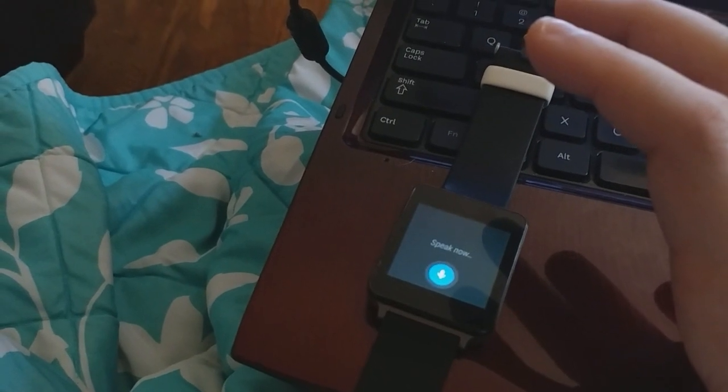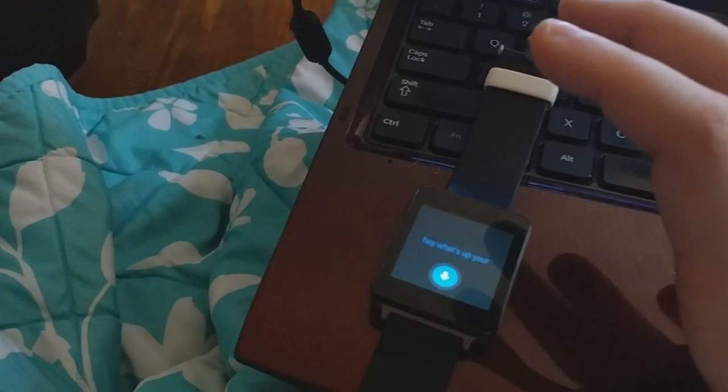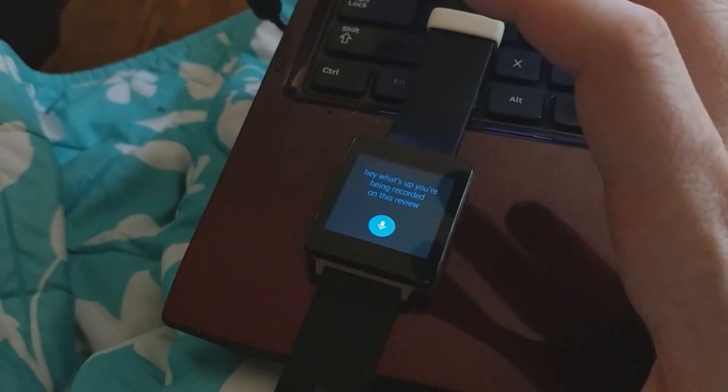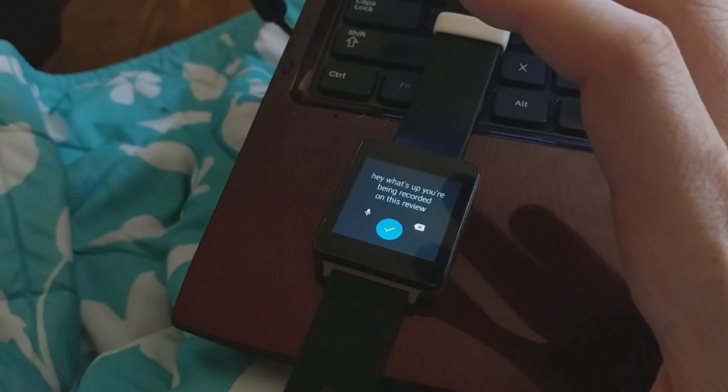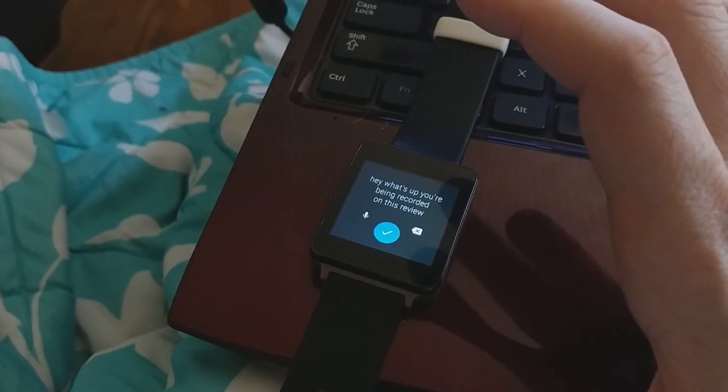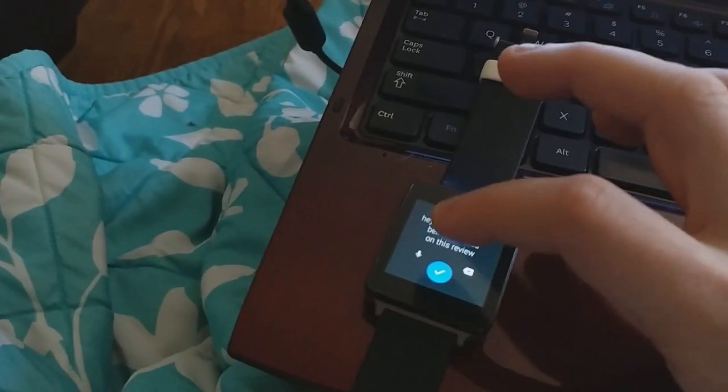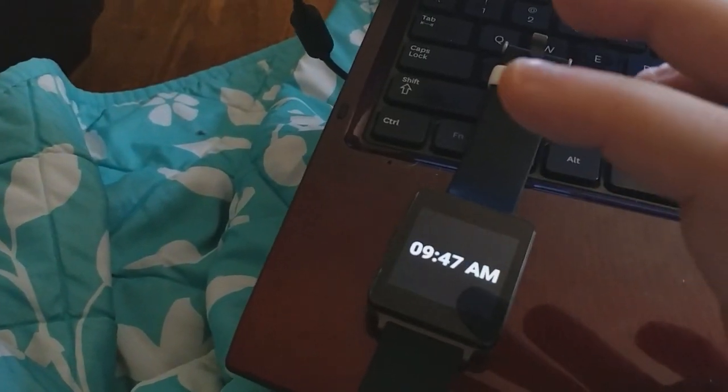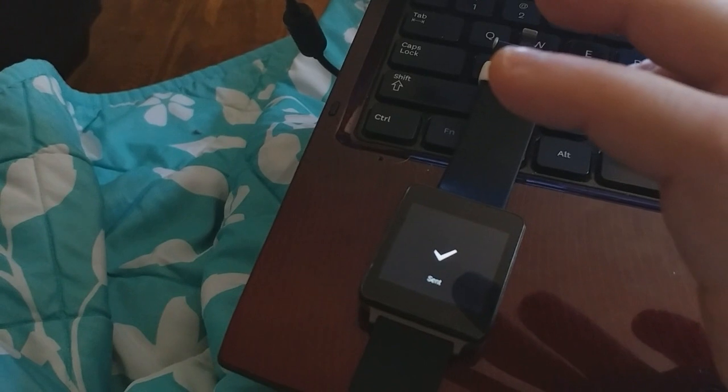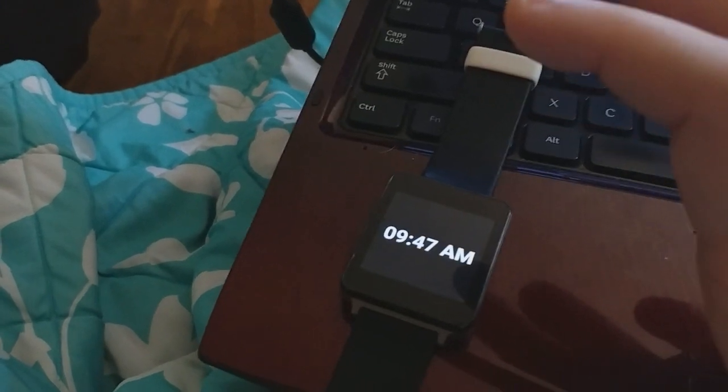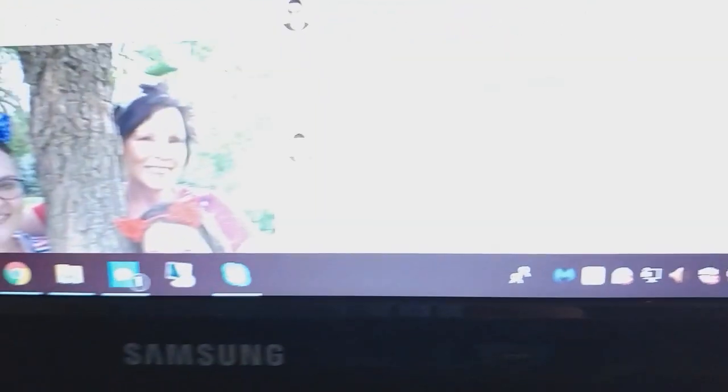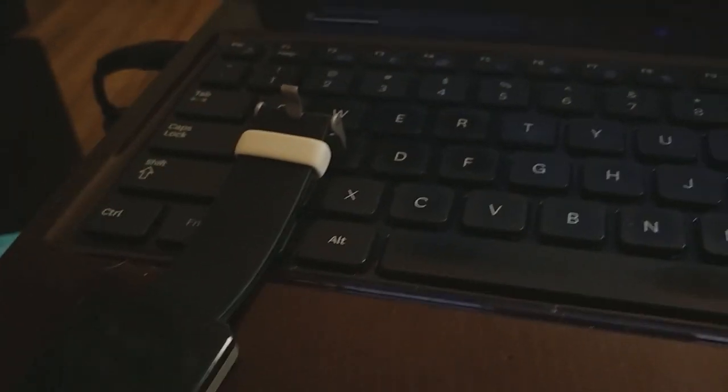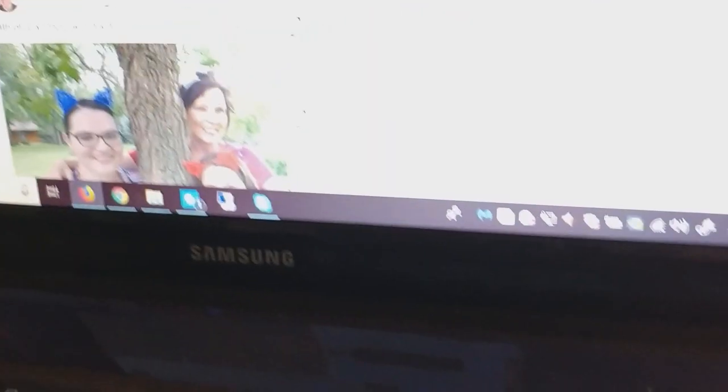Hey, what's up? You're being recorded on this review. Very fast voice dictation. And I just submitted it. And now if we go over to my computer. It says... Oh. Can't see it. Yeah. Anyway. It's there.